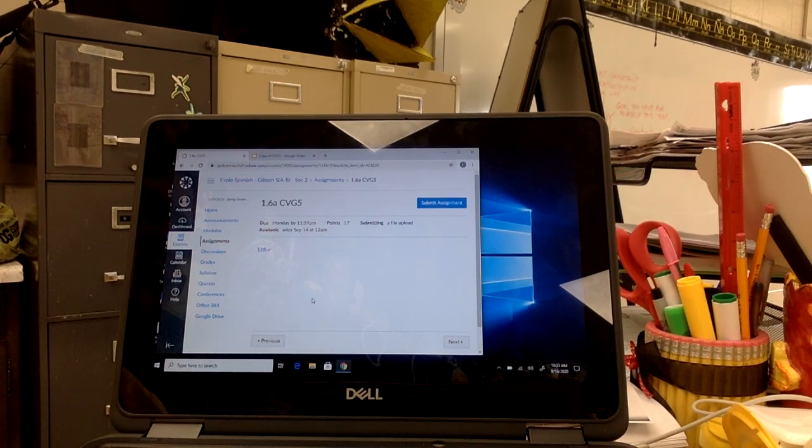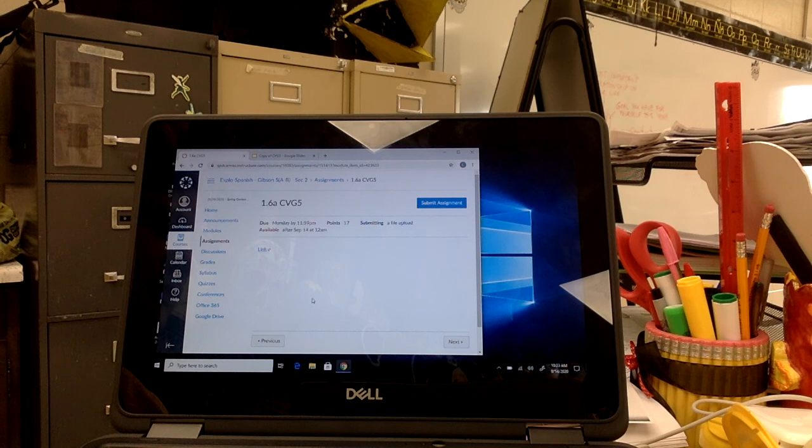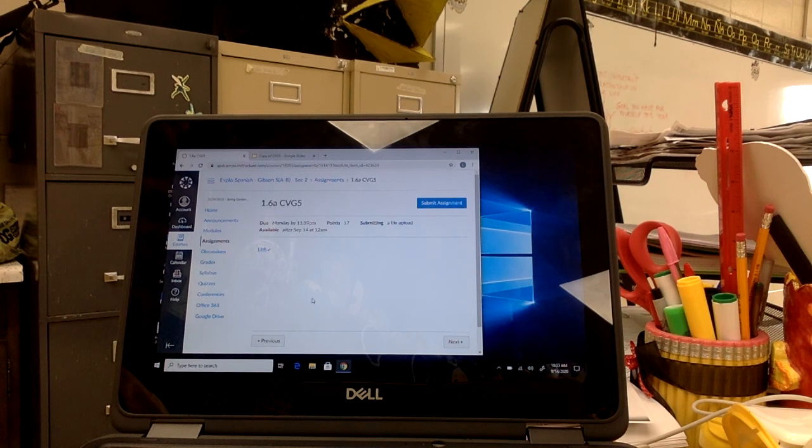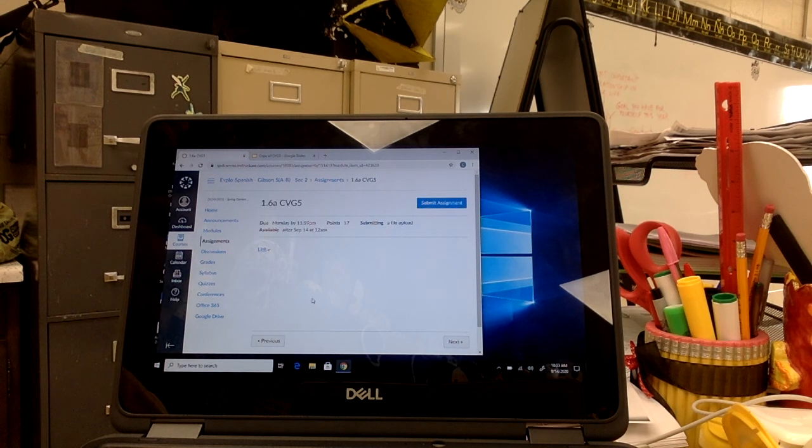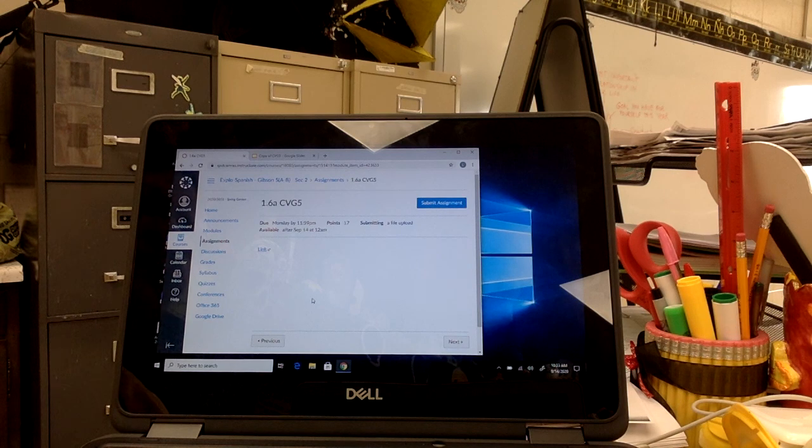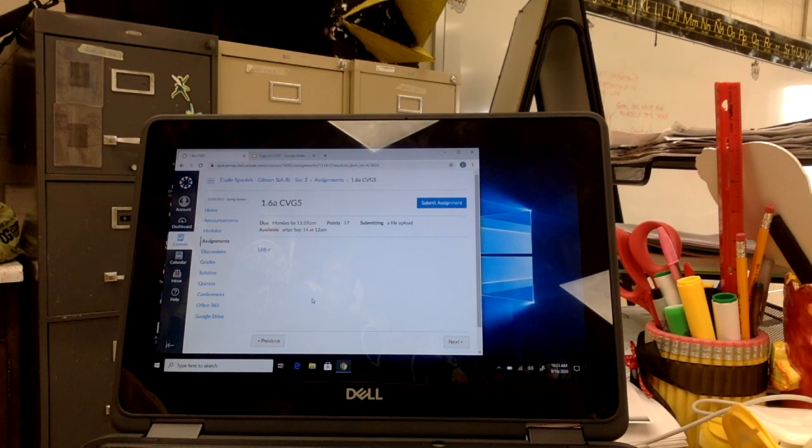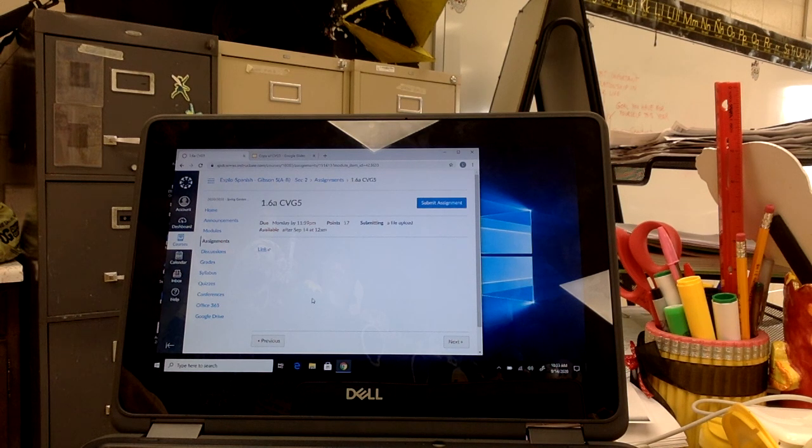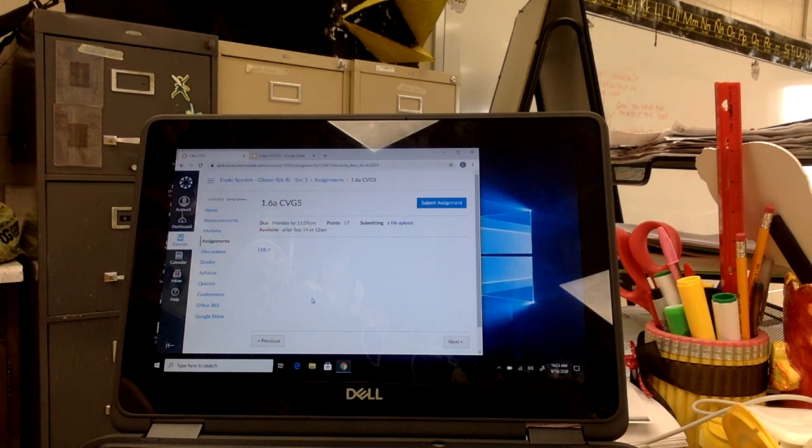So that's how you get your assignment in OneNote, make it so you can write on it, and then take a screenshot and submit it back into Canvas so that I can grade it. I hope this helps you understand. Bye.